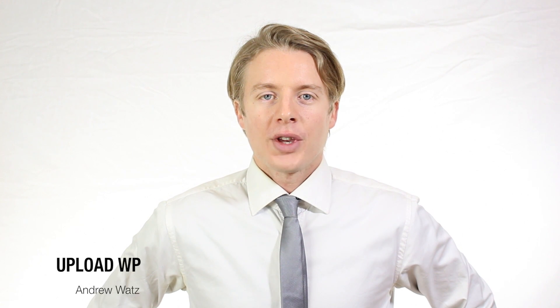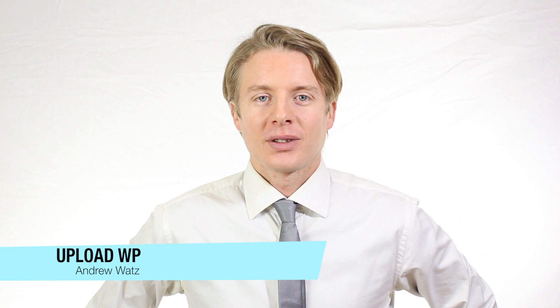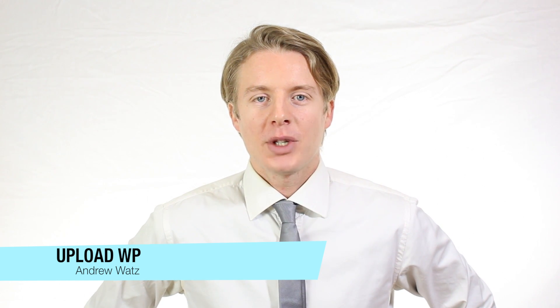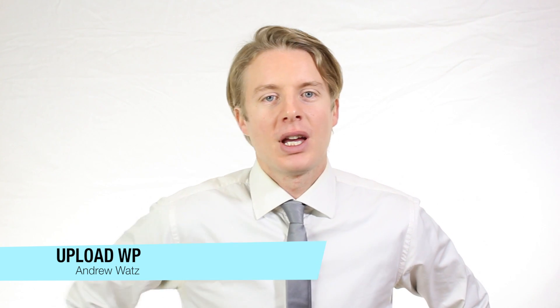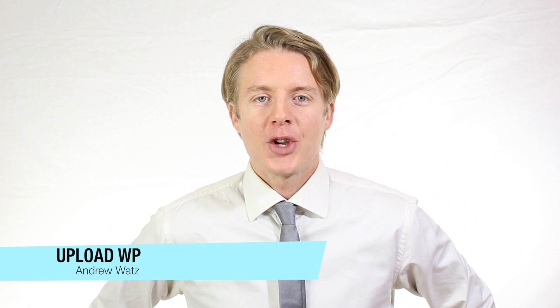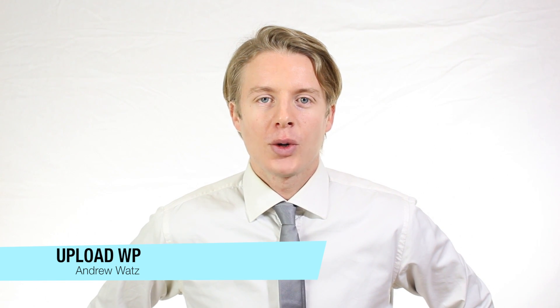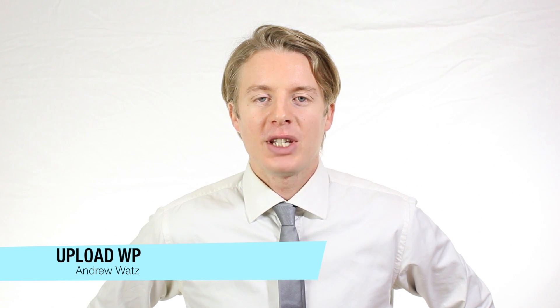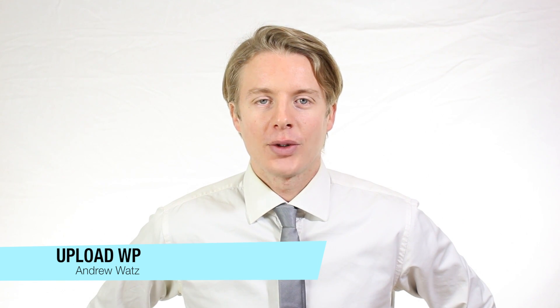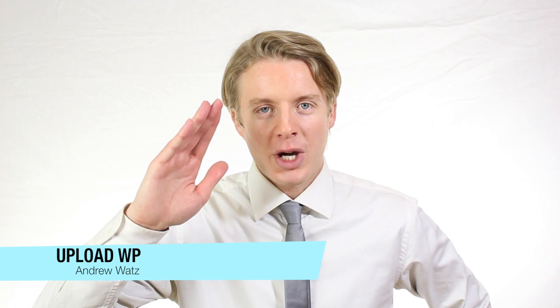Okay everyone, I hope this helped. Please subscribe, leave a comment, make a thumbs up. You can also go to our premium support forum at uploadvp.com. And we will see you in the next tutorial so have a great day and goodbye.